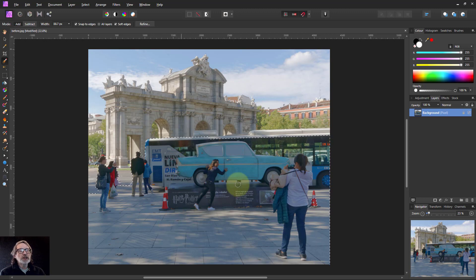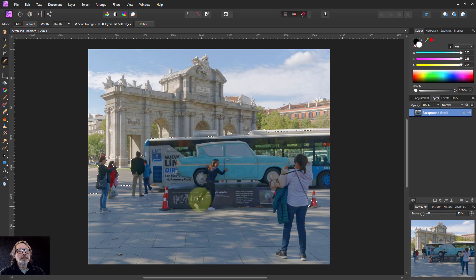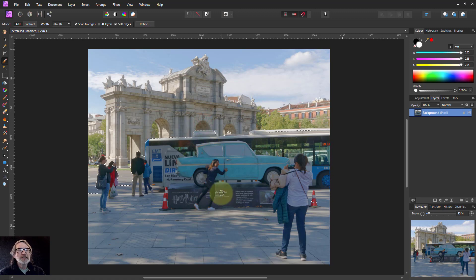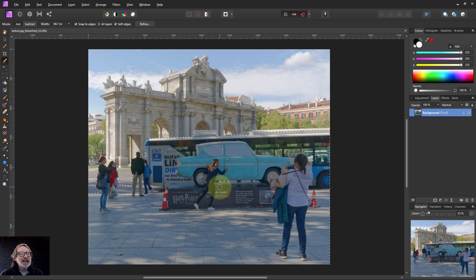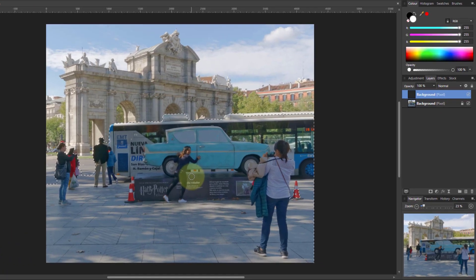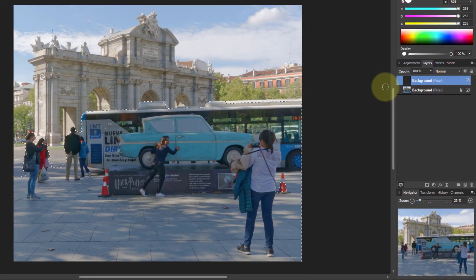This is just for illustration. I'm not going to do any more of that. Now I'm going to do Ctrl+C and Ctrl+V — a copy and paste — and it pastes this into a new layer up here.